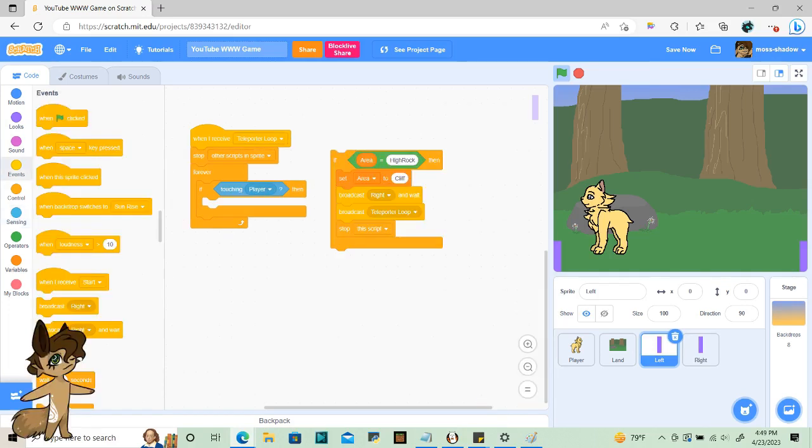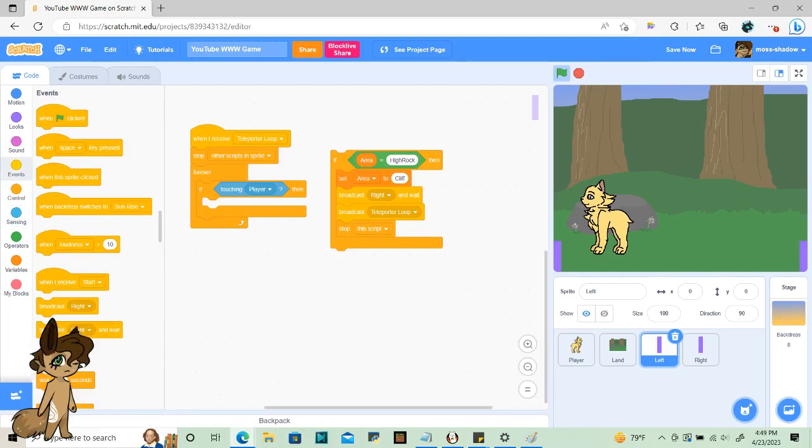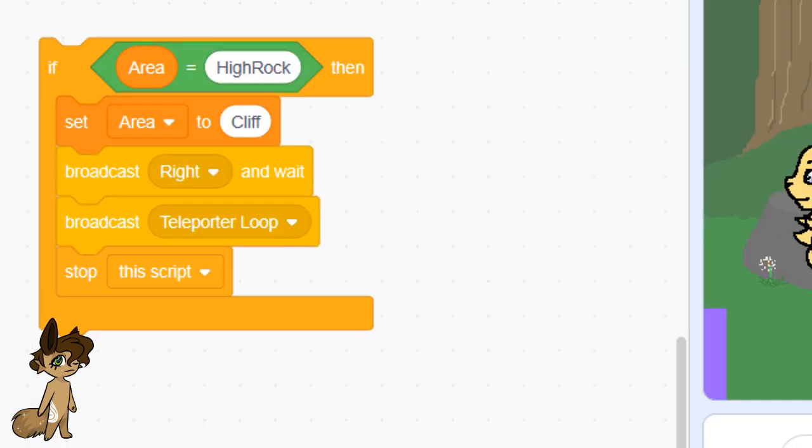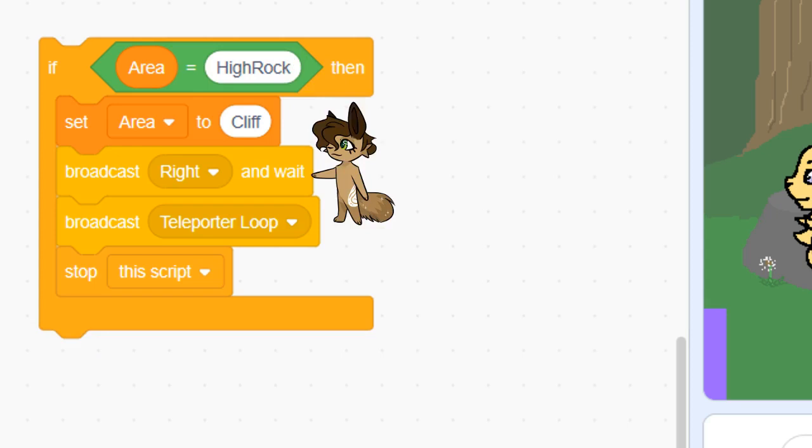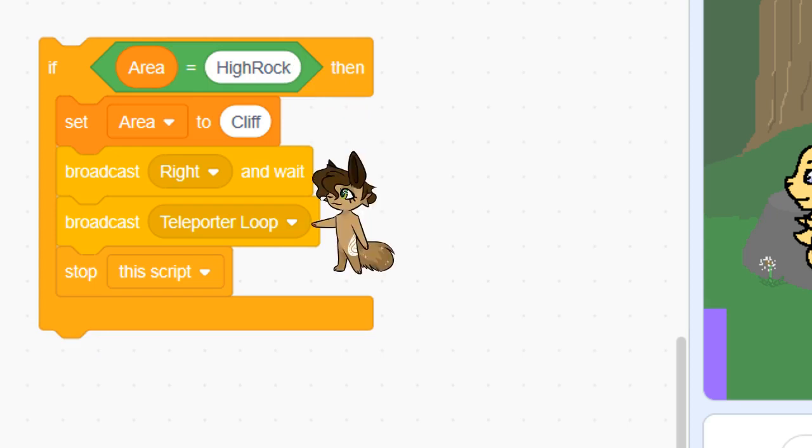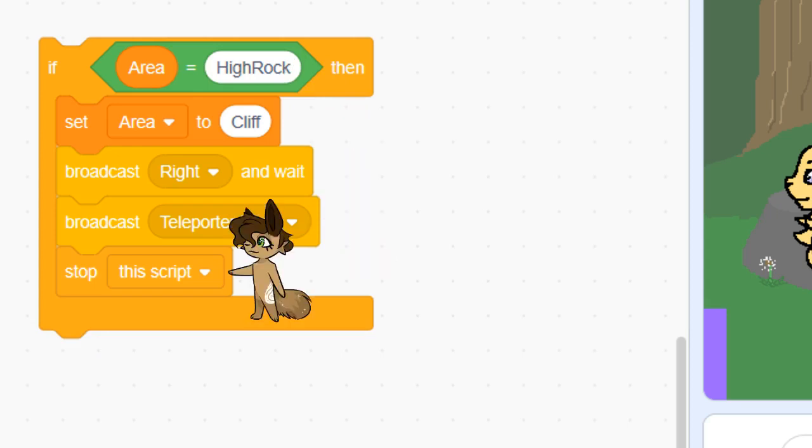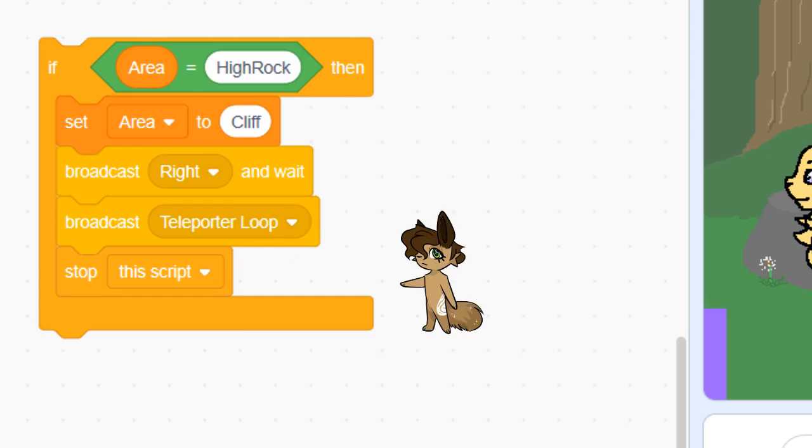Now this block of code will be repeated as many land costumes that you have. If you need a click to enter a den, you don't need to do this for that costume. This is only for what happens if the player walks to the edge of the screen. For each area where you want to have a teleporter, set the area variable to the new area name, broadcast right and wait, broadcast a teleporter loop, then stop the script. This sequence is really important and may not work if you shuffle them around.